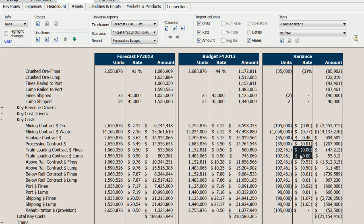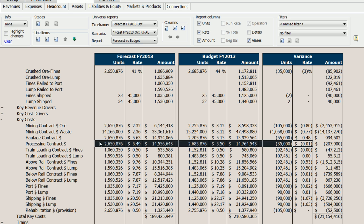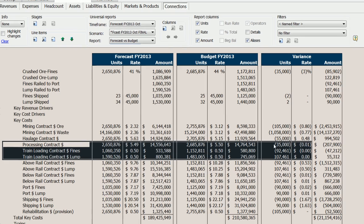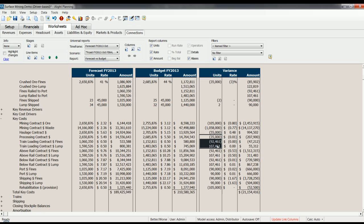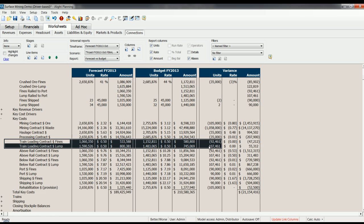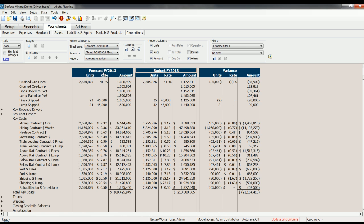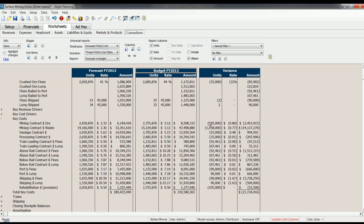And a certain amount of my variance is caused by changes in rates. So some of these here, for example, these items here, my processing contract and my train loading contract, have no variance in rates or next to no variance in rates, but they do have a variance driven by a change in the amount of ore processed or ore transported. So again, in Alight, because of the integrated nature of your model, because of the fact that both budgets and forecasts can exist within the same framework, it's possible then to report on those and compare them to each other at all levels, down to units and rates, down to operational drivers, right down to the account level.